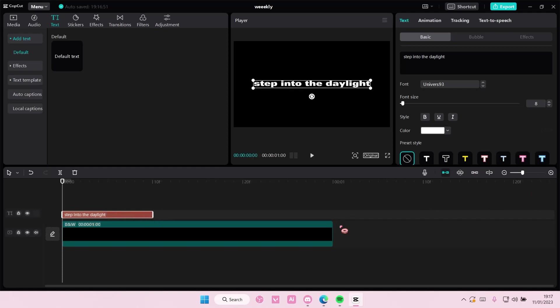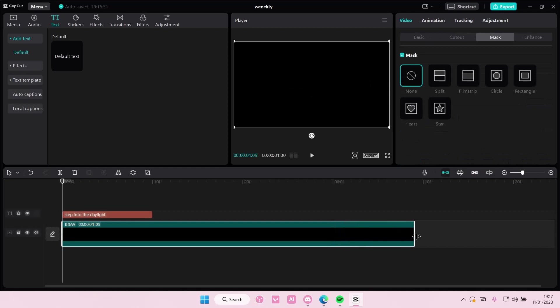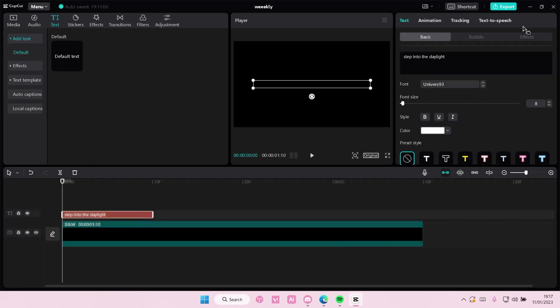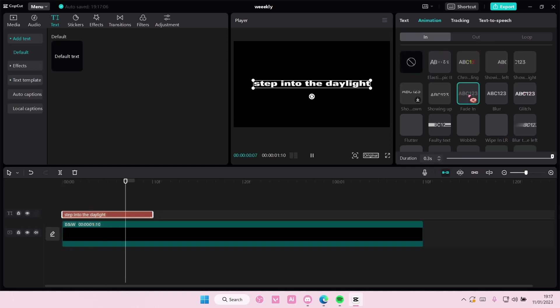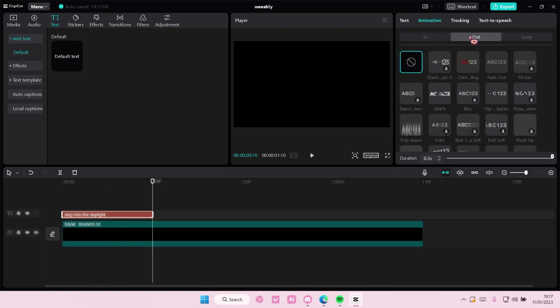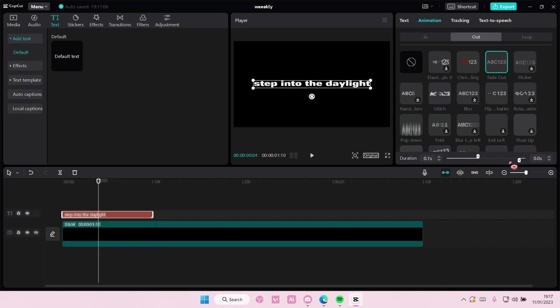I'm also going to go to animation, and you are going to add in a fade in, and also go to out, and you're going to add in a fade out.